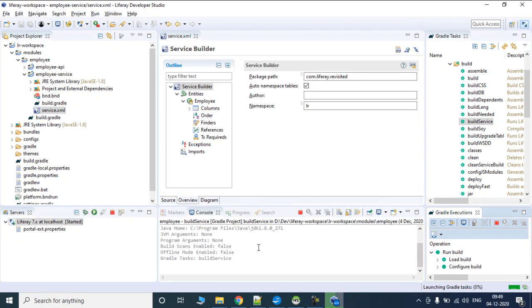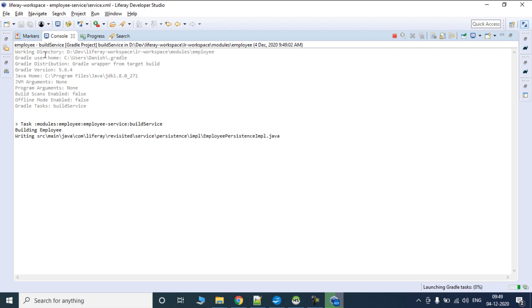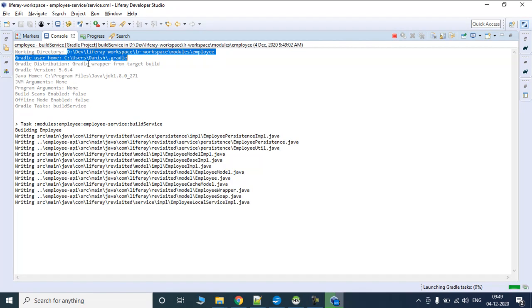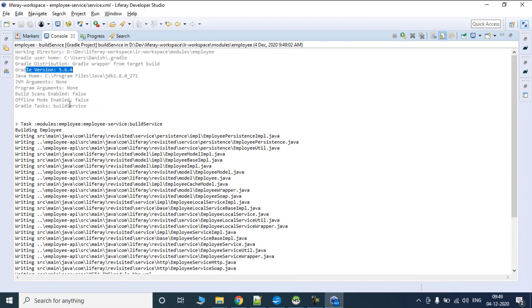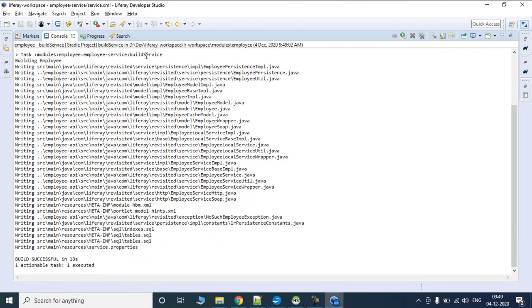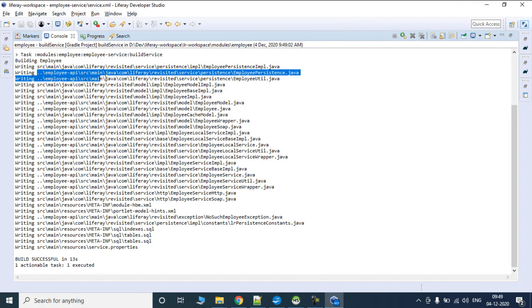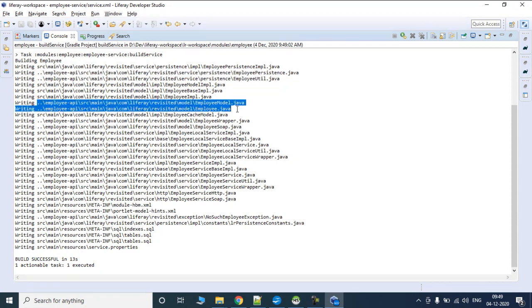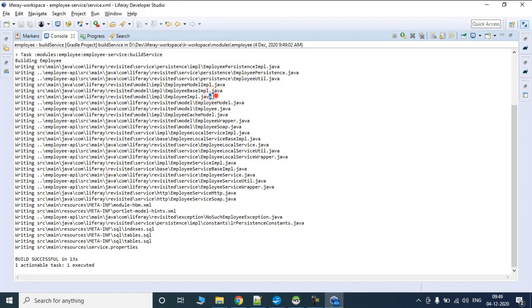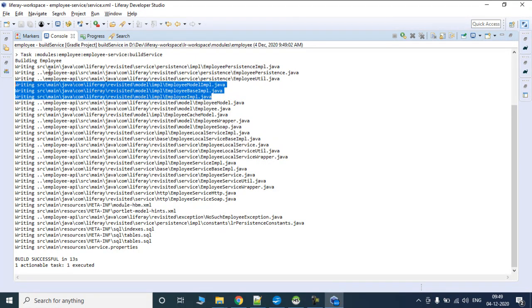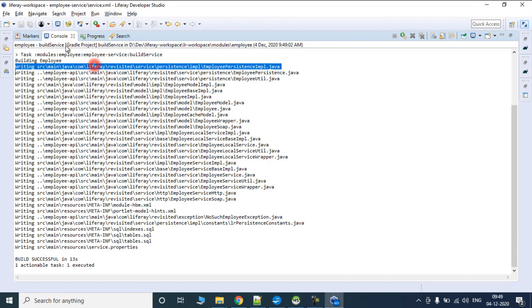As soon as we click on build services, you'll see the logs showing the working directory, the version of Gradle, the Java version, and then it's going to start building the service. In the build services task, it has created a lot of classes in multiple folders. In employee API it has created util and persistence, then model, and in the service it has implemented model impl. All classes related to impl go into our service module, and interfaces go to our API folder.